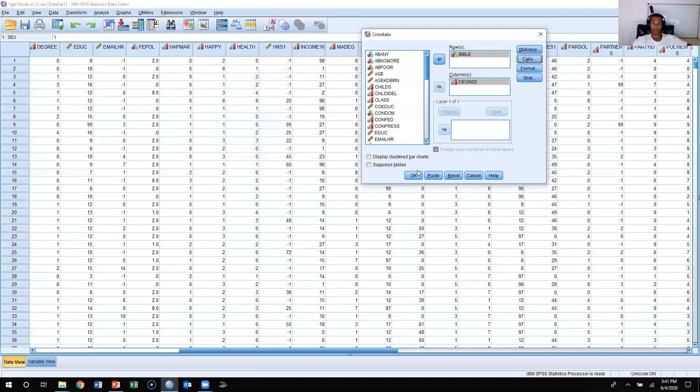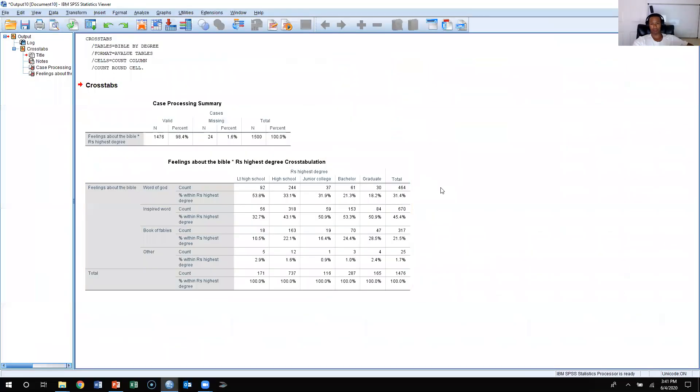So I'm going to press Continue, and I'm going to press OK. Now that I have this, I have my crosstab.